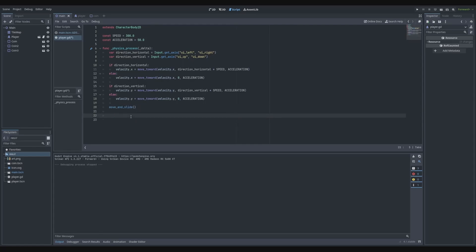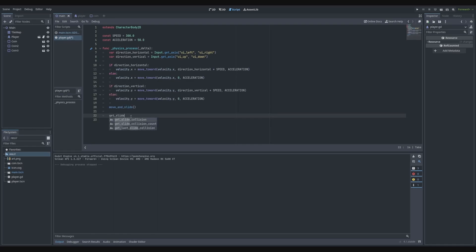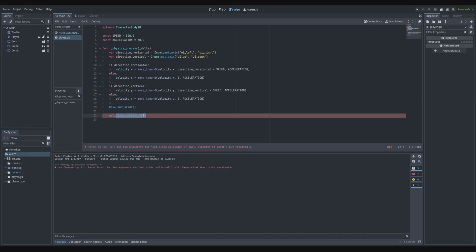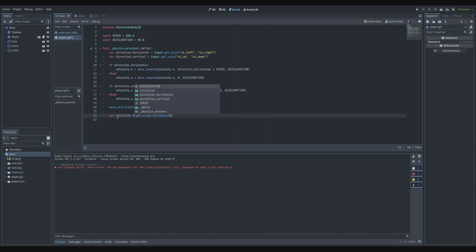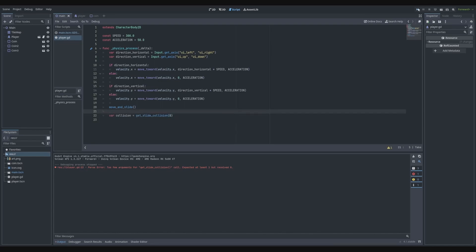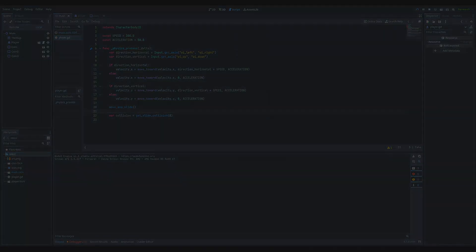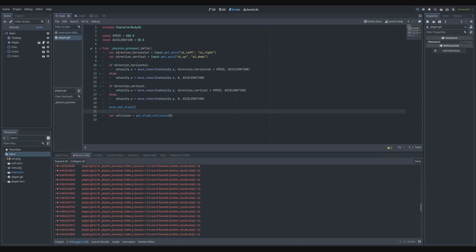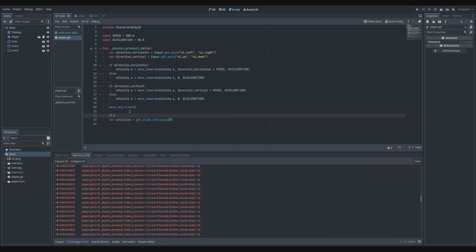There's also another function called get_slide_collision. Basically what this does is we set an index and it gets the current collisions on the player. We can set this to a variable called collision for the first slide. If we run this we'll get errors because there is no guarantee that the player has a collision, so we need to check for that.